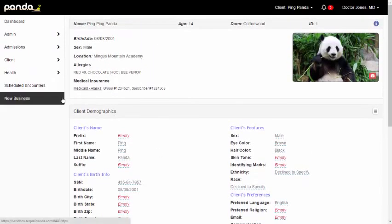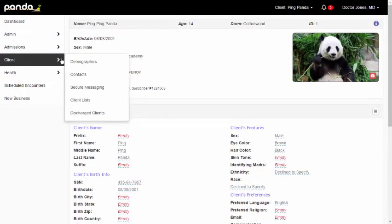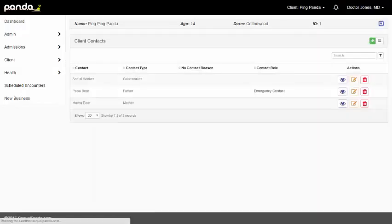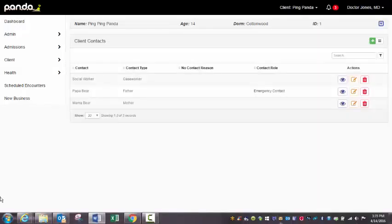Let's talk about client contacts. That's the next item in the client menu. So Ping has quite a few client contacts in here. For Meaningful Use GoLive, we've asked the admissions team to enter in two contacts. The legal guardian and the emergency contact. That's it.